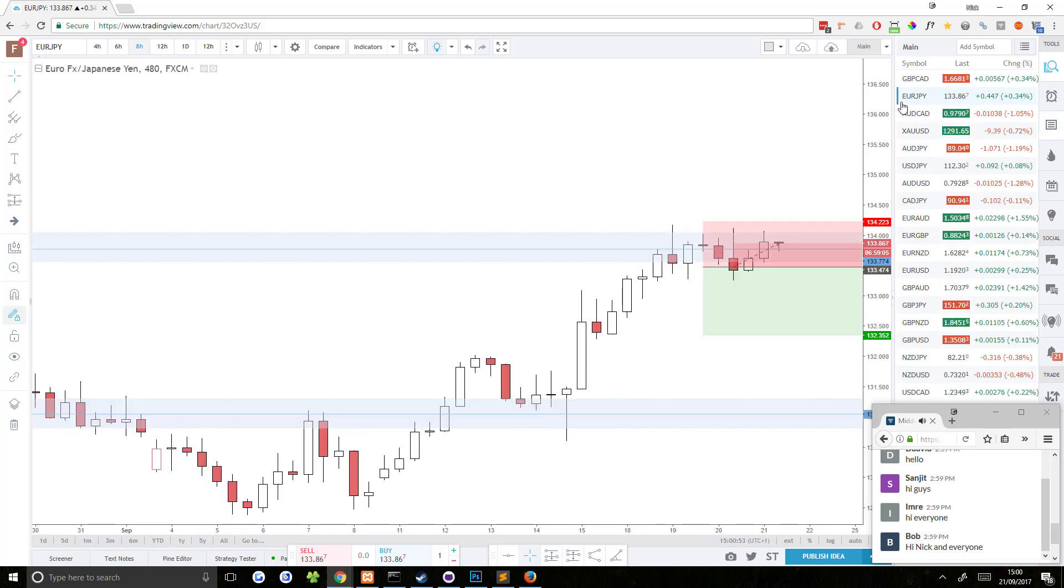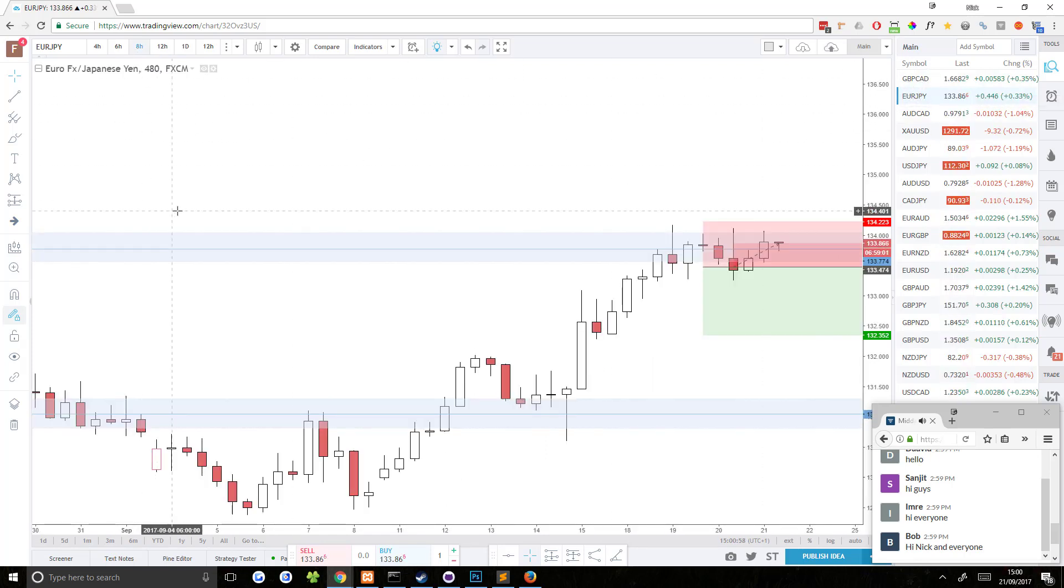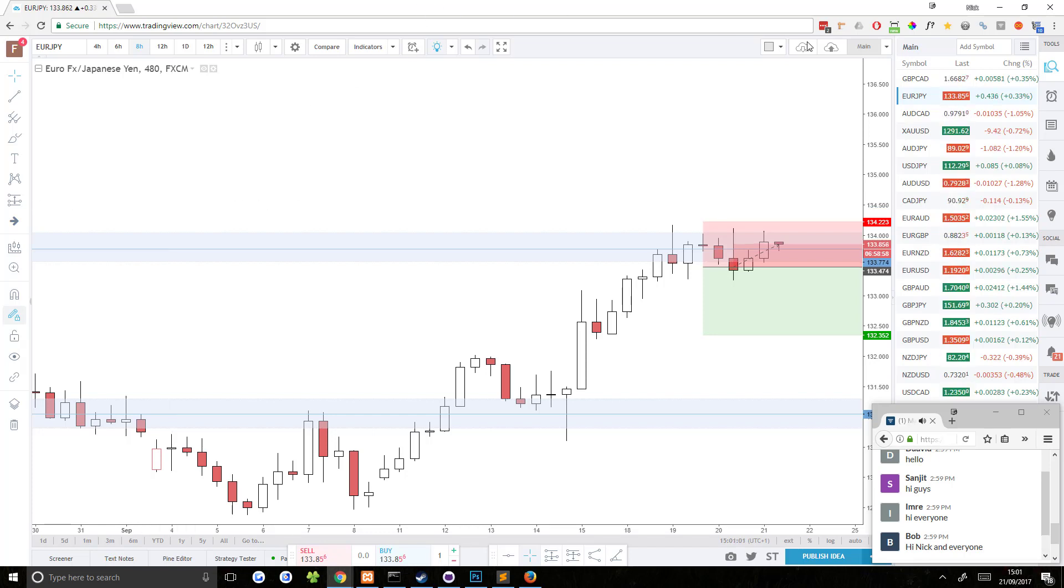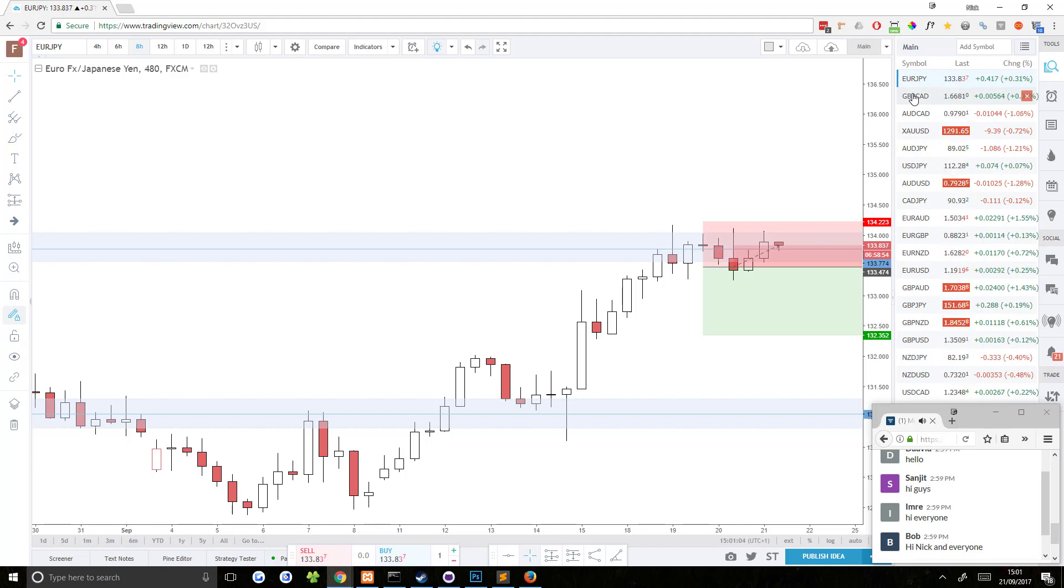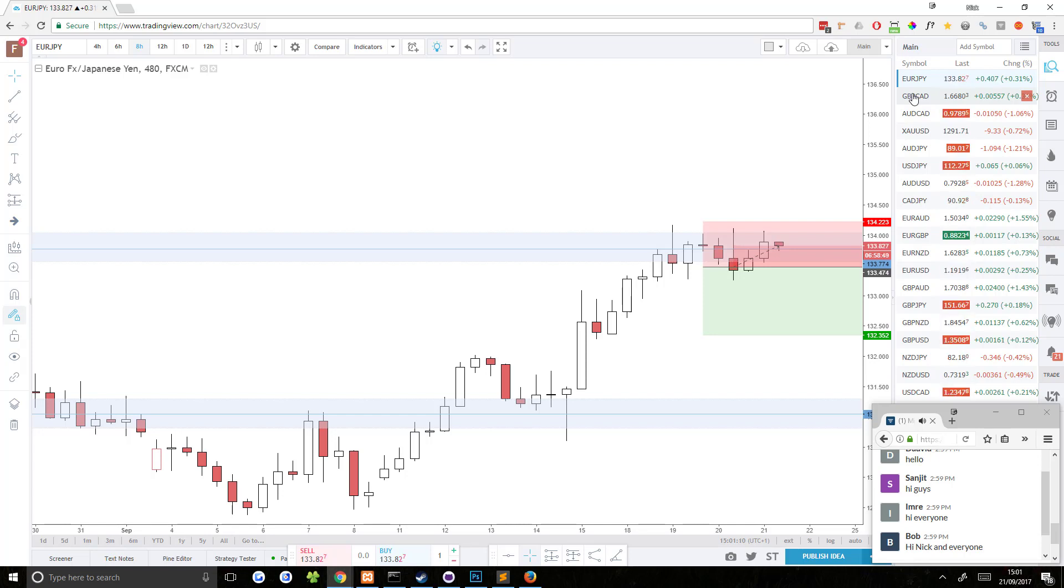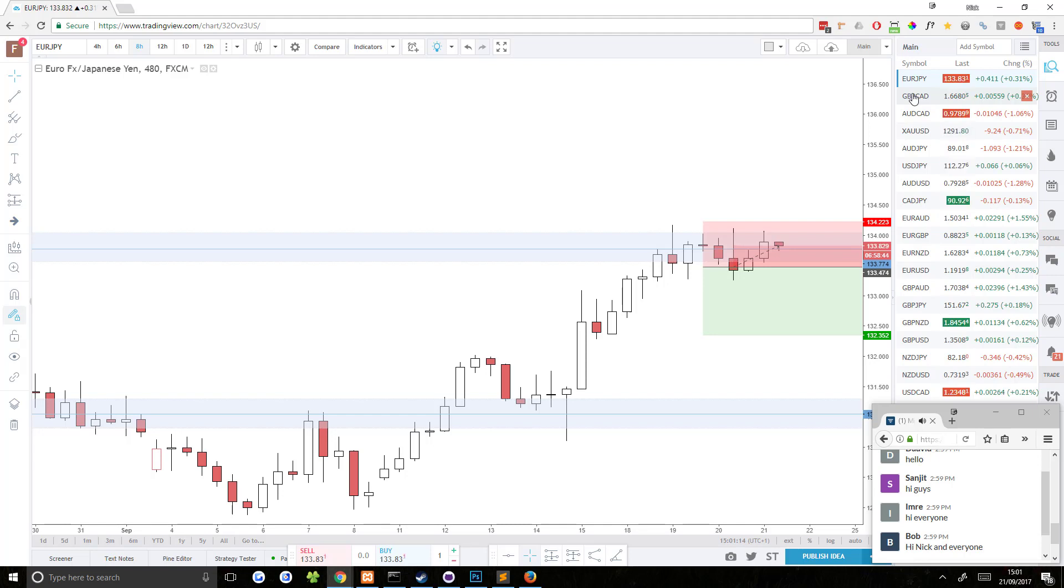I'm going to switch over to the Euro JPY 8-hour chart and take a quick look at this trade that triggered yesterday. I had a short trade trigger yesterday on Euro JPY. It's not going too well right now. I mean it's not going bad or anything, it's just going really.